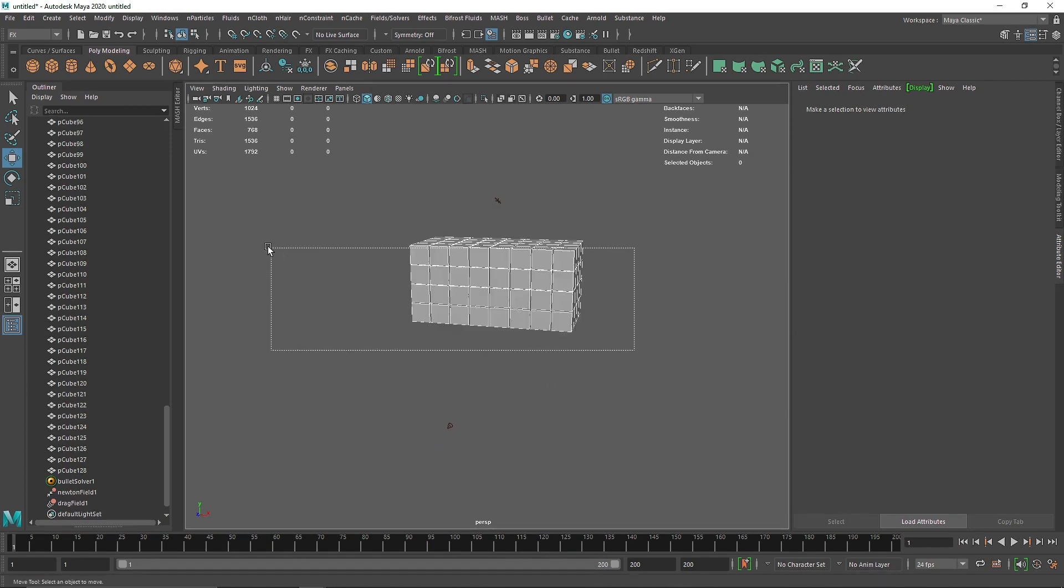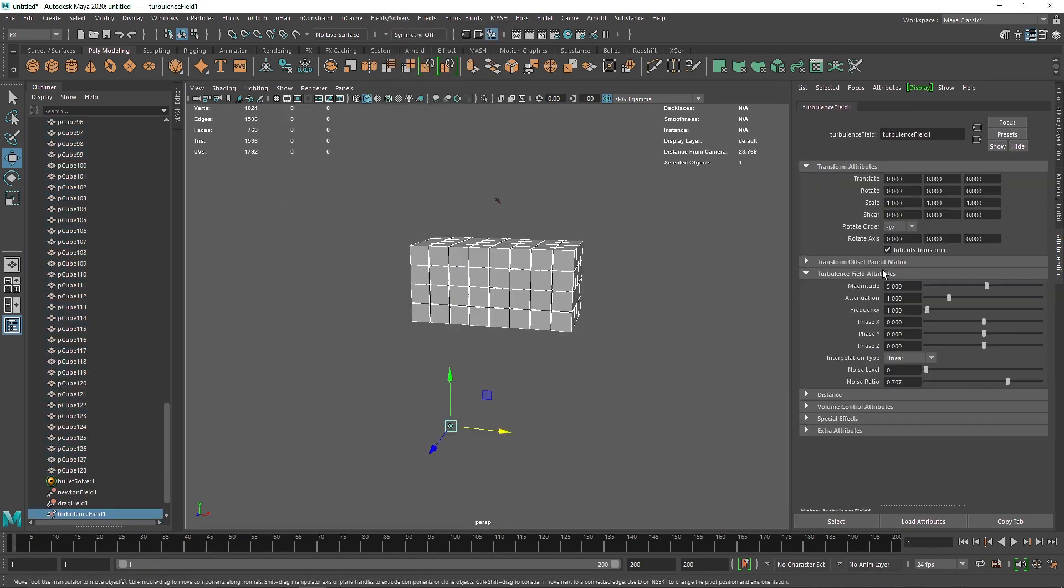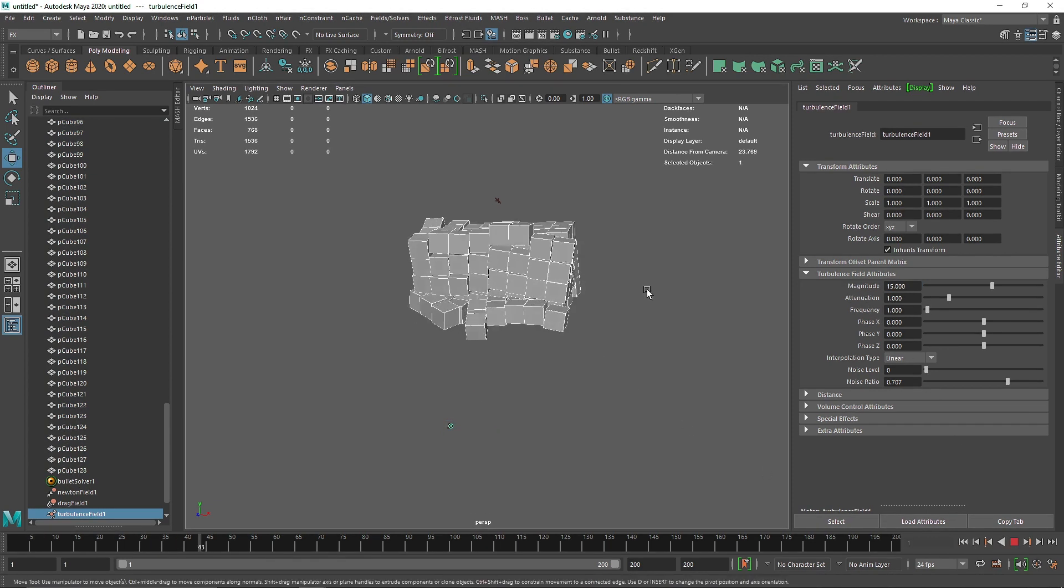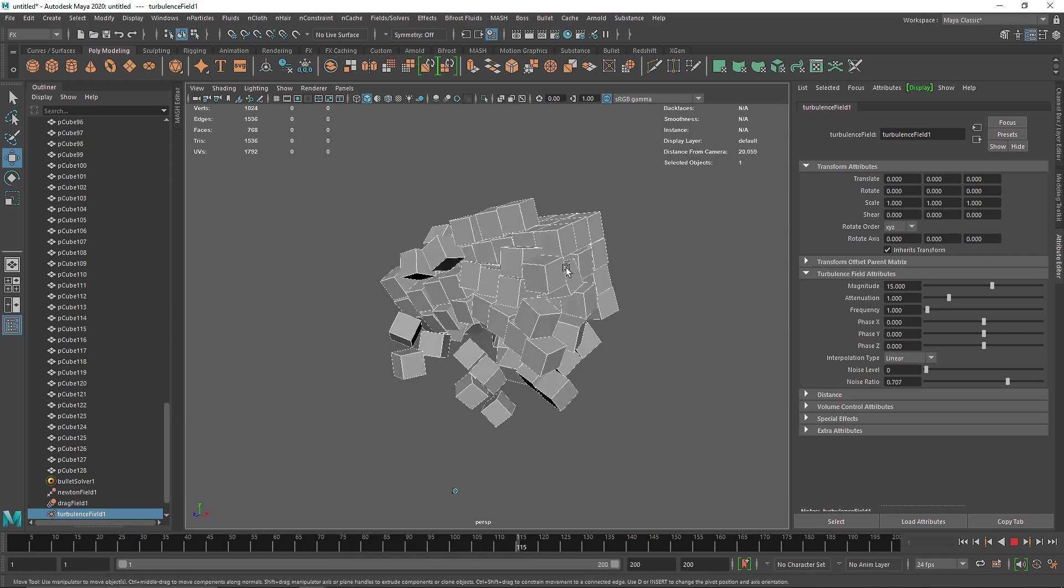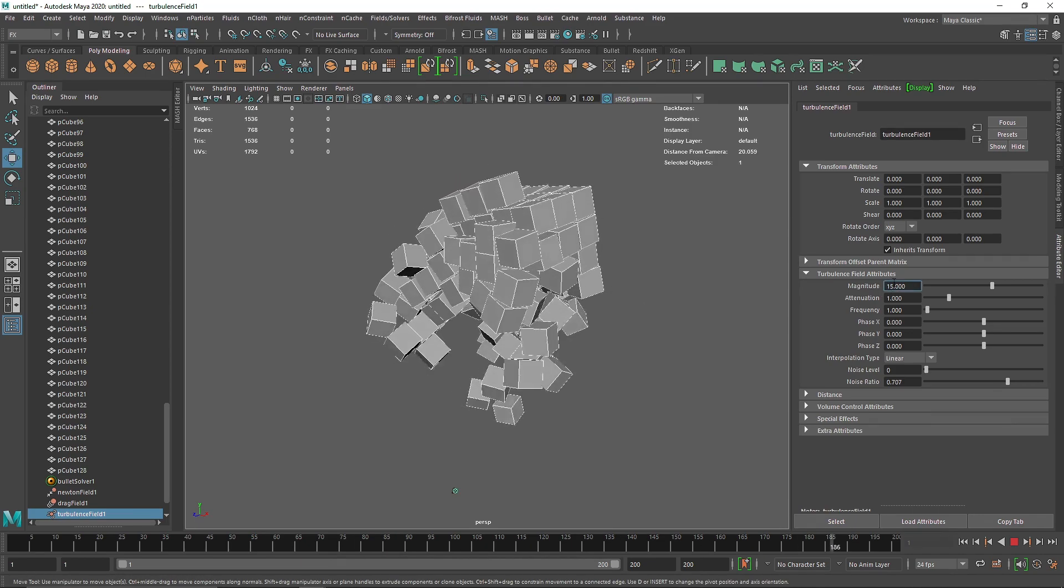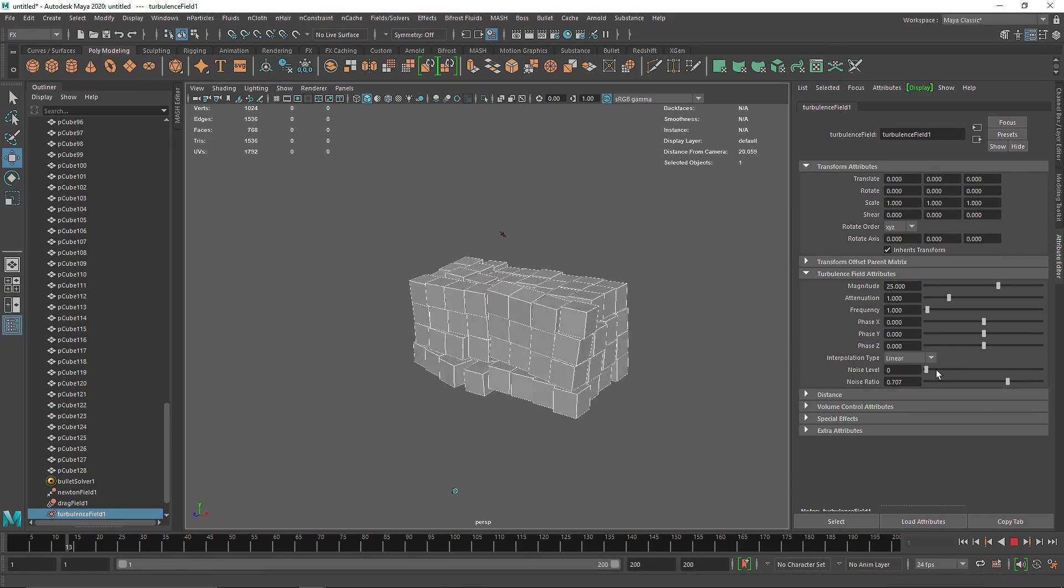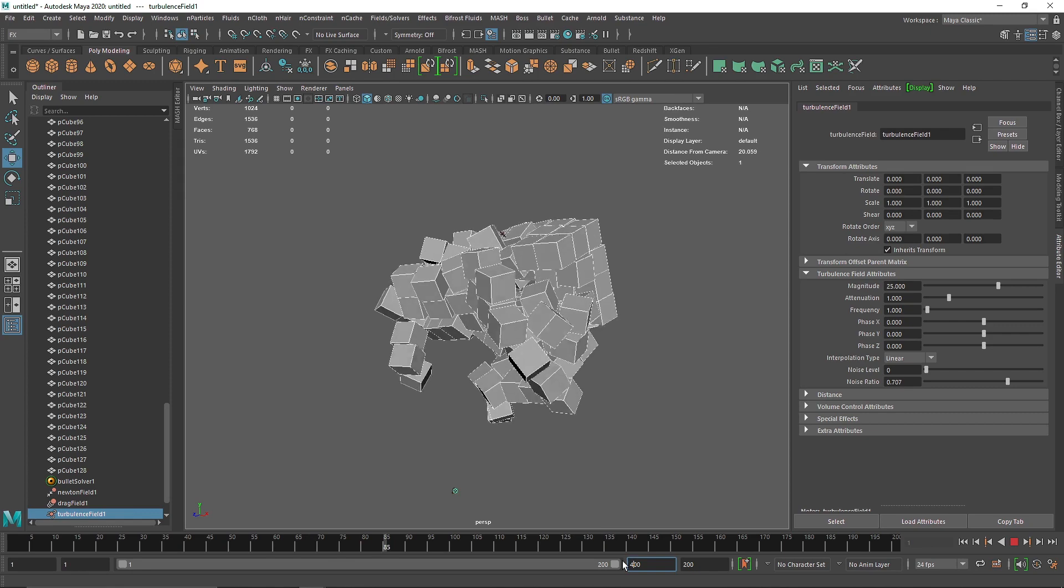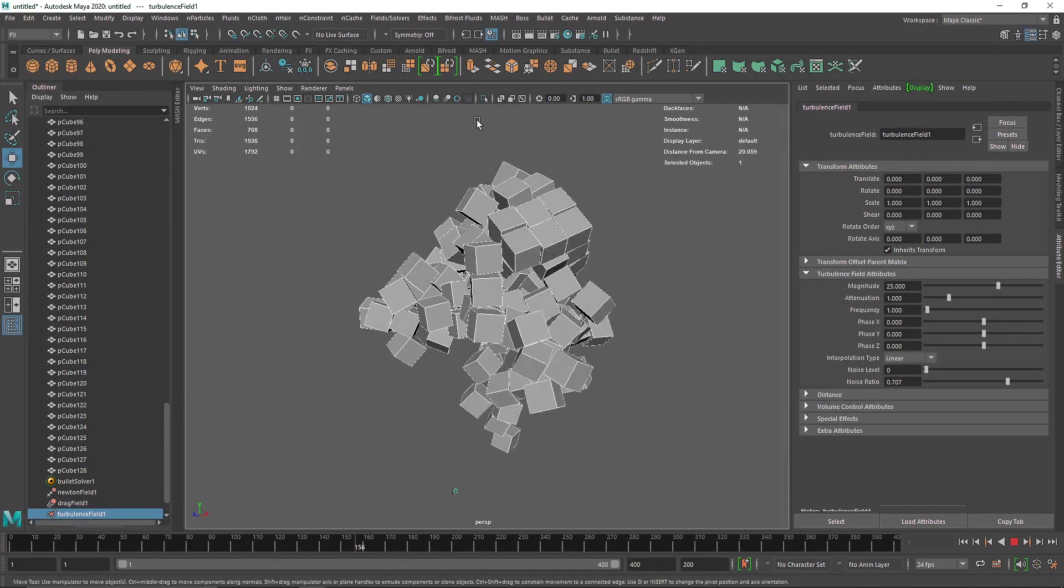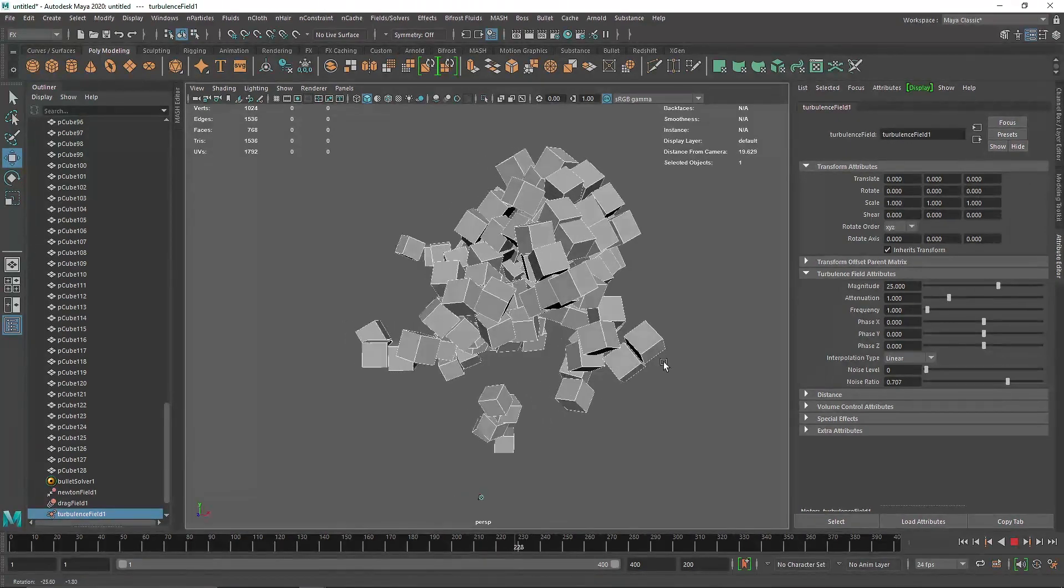maybe like 15. There you go. Now it looks something like this. Let's increase the value a bit.